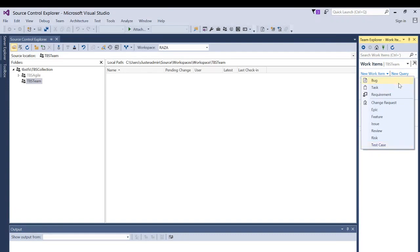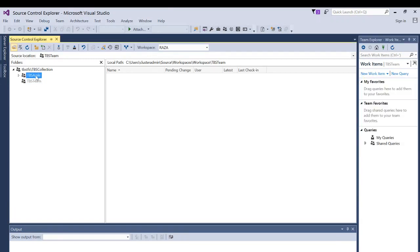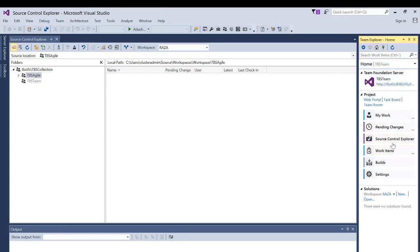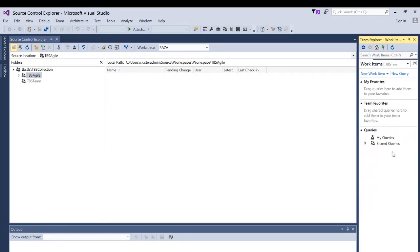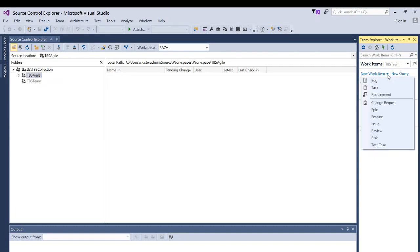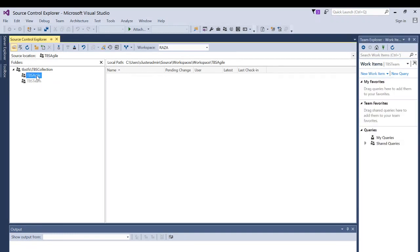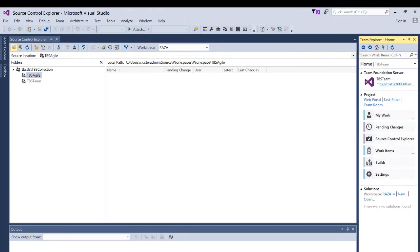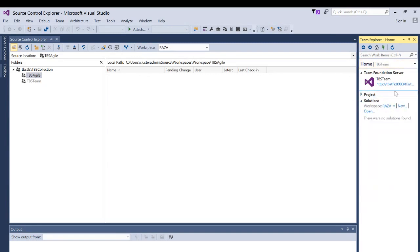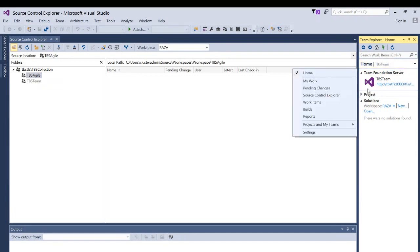Now let's look at the Agile template. I'll go back to home, click on work items, and then the dropdown arrow.